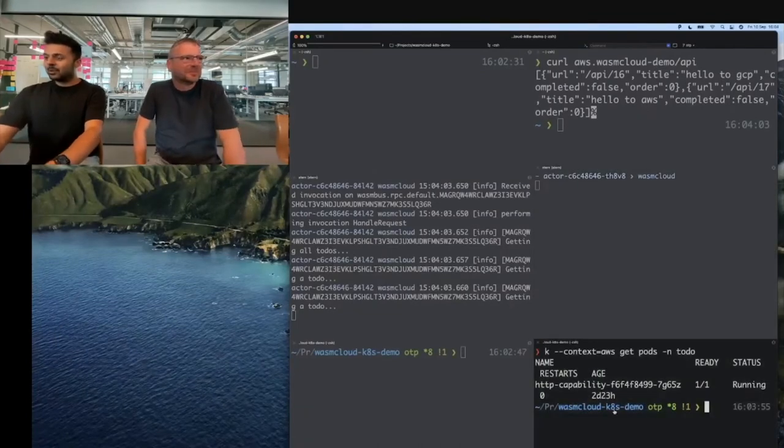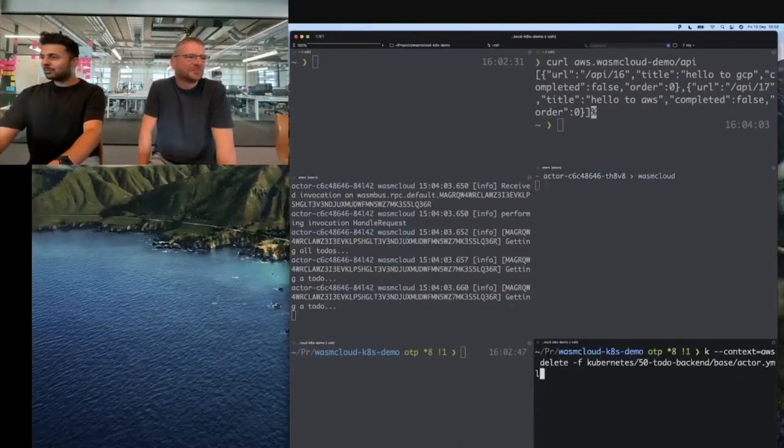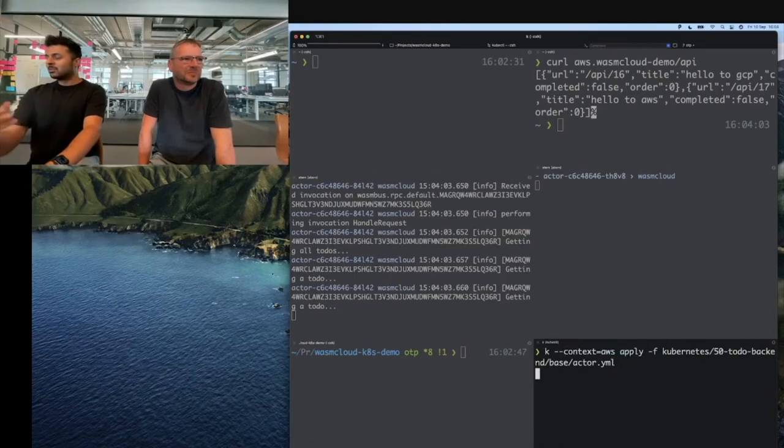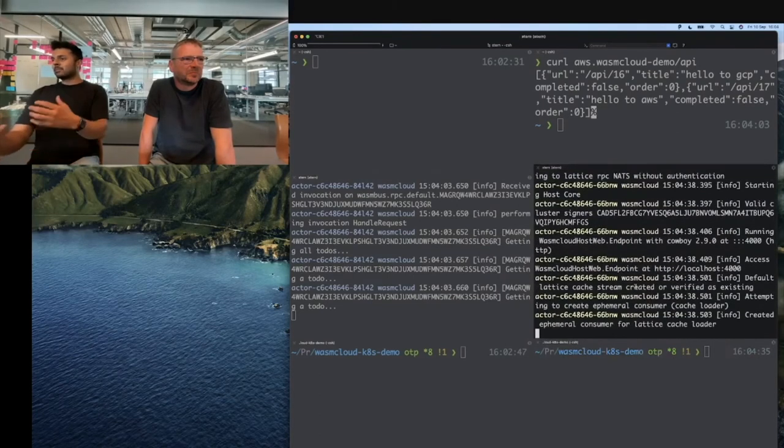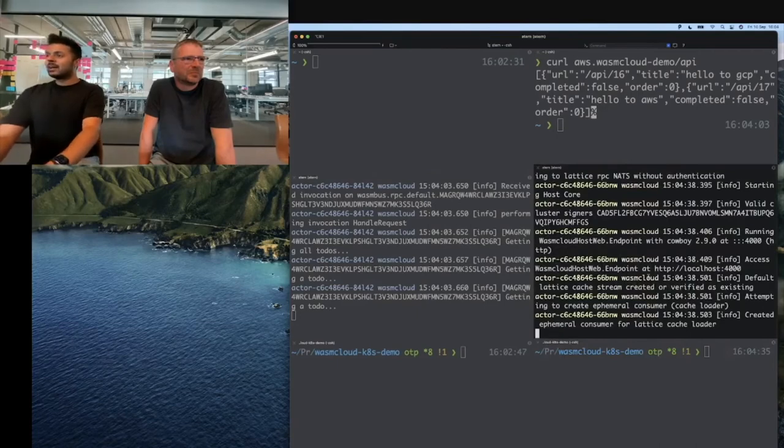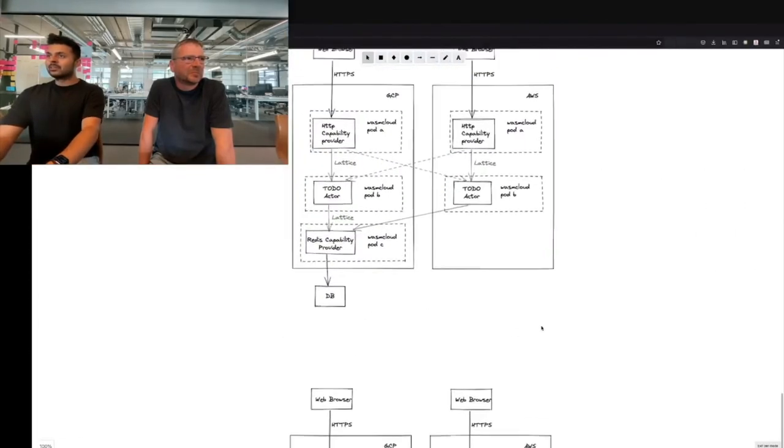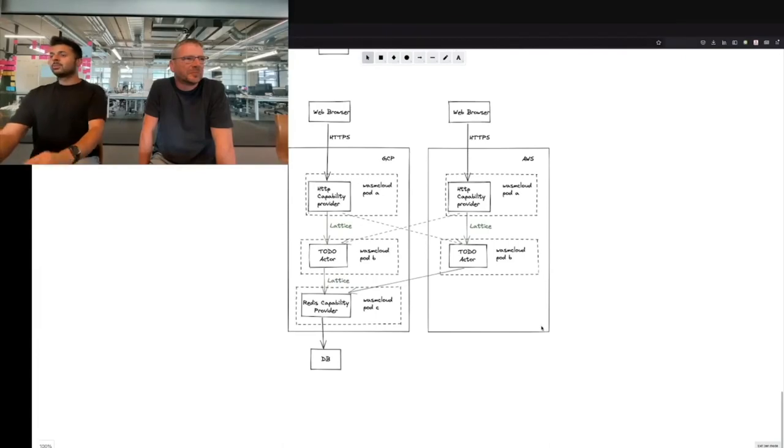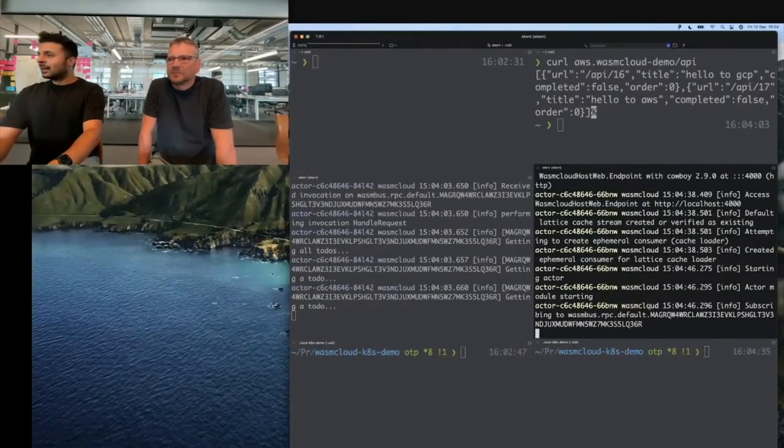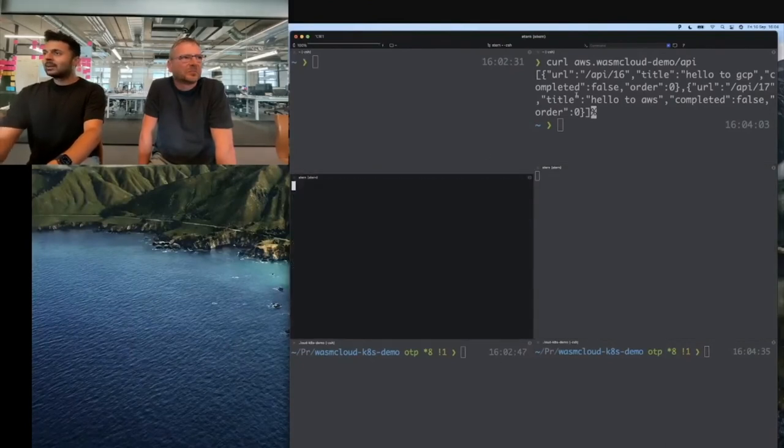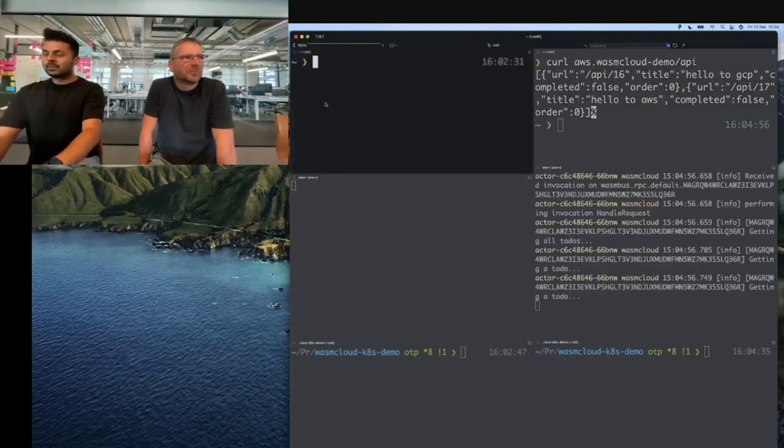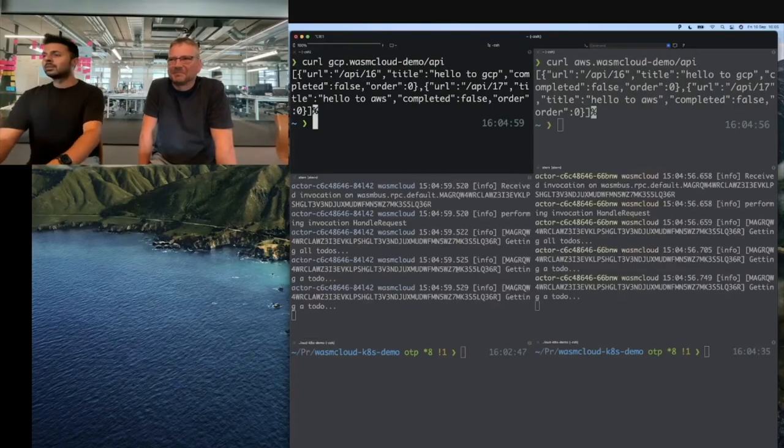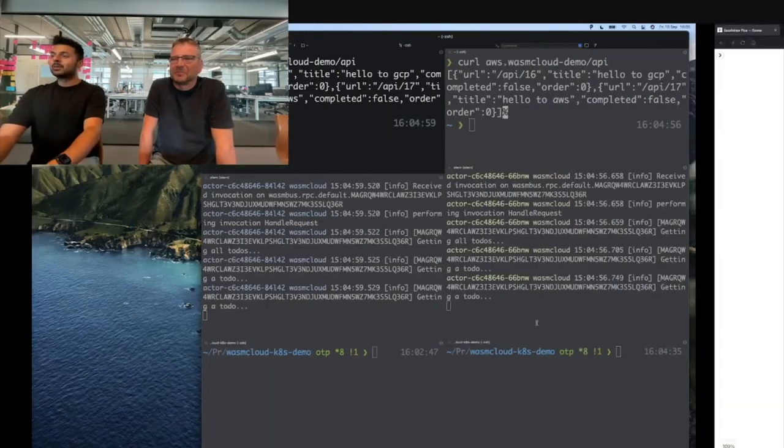I'm going to go ahead and bring that service back up again, and we can see it will recover similarly as we saw previously. You can already see the logs of the pod coming back up. Our WASM Cloud host is coming back up as well. What we'll end up with is back to where we started again with both of our actors in place. We can see the actor module has started. I'm going to clear and just for one last time, we can see the recovery of our service back to where we started.